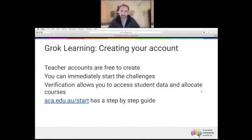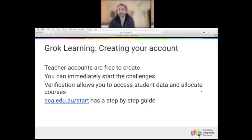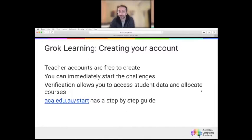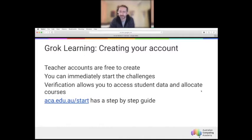Because we're going to be demonstrating lots of resources available on Grok Learning, we suggest you set up an account if you haven't already. Teacher accounts are free on Grok — they don't cost anything to create and get started, so as a teacher you can dive in and start the challenges immediately. There's a full step-by-step guide at aca.edu.au/start to get your students up and running with the digital technologies challenges.